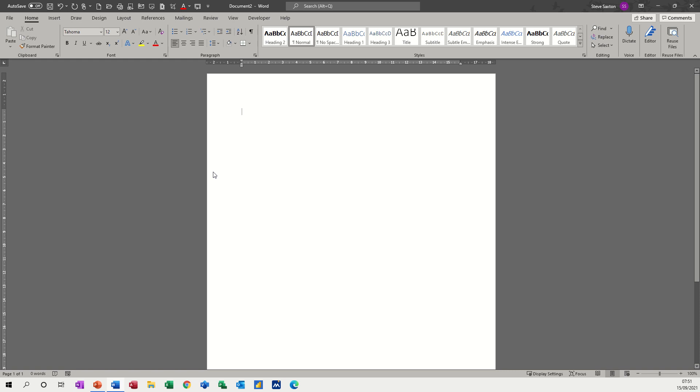Hi guys, welcome to this session in Microsoft Word. In this module I want to have a look at tabs, but in particular leader dots.